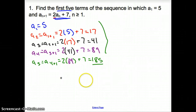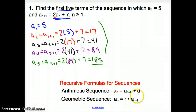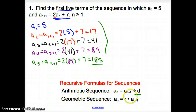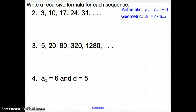Now we have some recursive formulas for sequences. For an arithmetic sequence, we are adding the common difference to get to the next term. However, if we are multiplying to get to the next term, we have a geometric sequence. Let's take a peek at some examples.